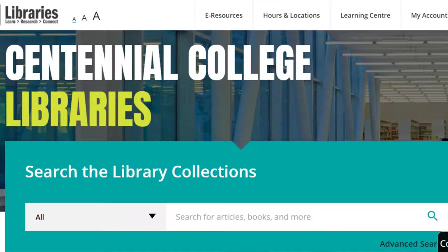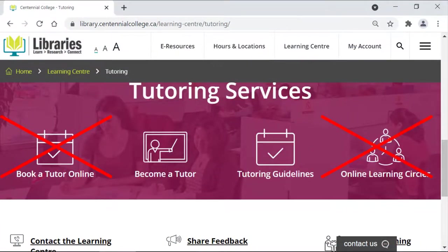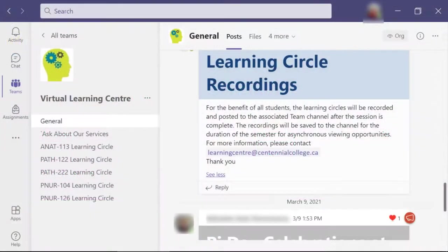Did you know that you can access Centennial Library's resources and supports whether you're on campus or at home? Need help with your courses but can't make it to a tutoring workshop or a Learning Circle? Get help on your own time by watching recorded Learning Circle sessions.